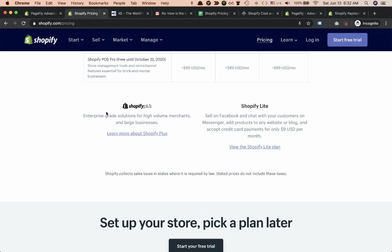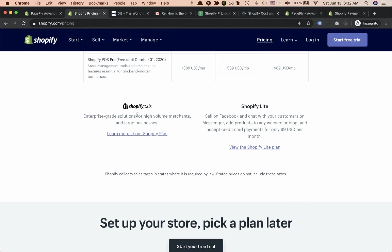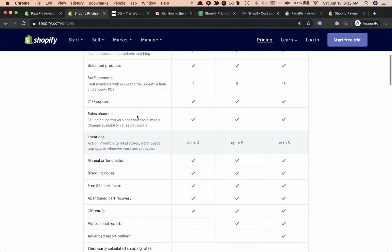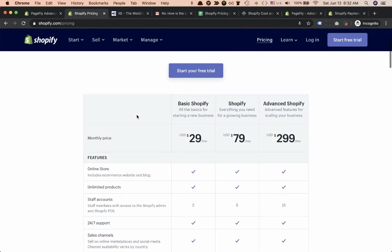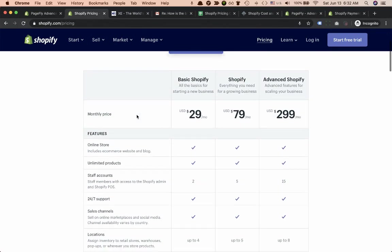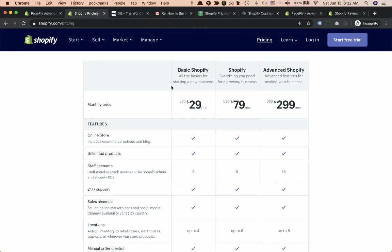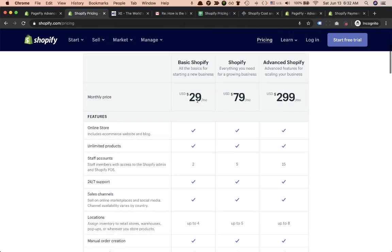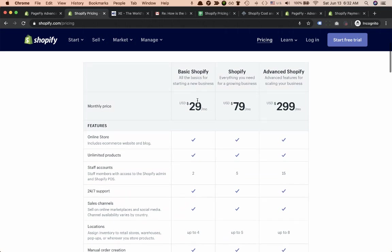Then there's Shopify Plus designed for enterprises and merchants with big sales volumes. We'll look at the three main plans and try to understand whether you have to pay only this monthly price or if there are any additional fees.